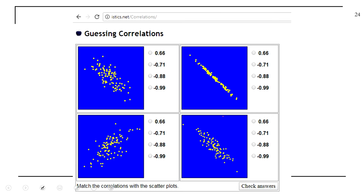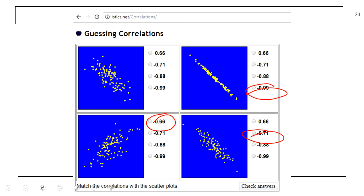There's a fun game — there'll be a link on the website called Guessing Correlations. Can you guess the correlations? The tighter the relationship in the scatter plot, the higher the correlation in absolute value. The closer you are to a straight line, the closer the correlation will be in absolute value to one.